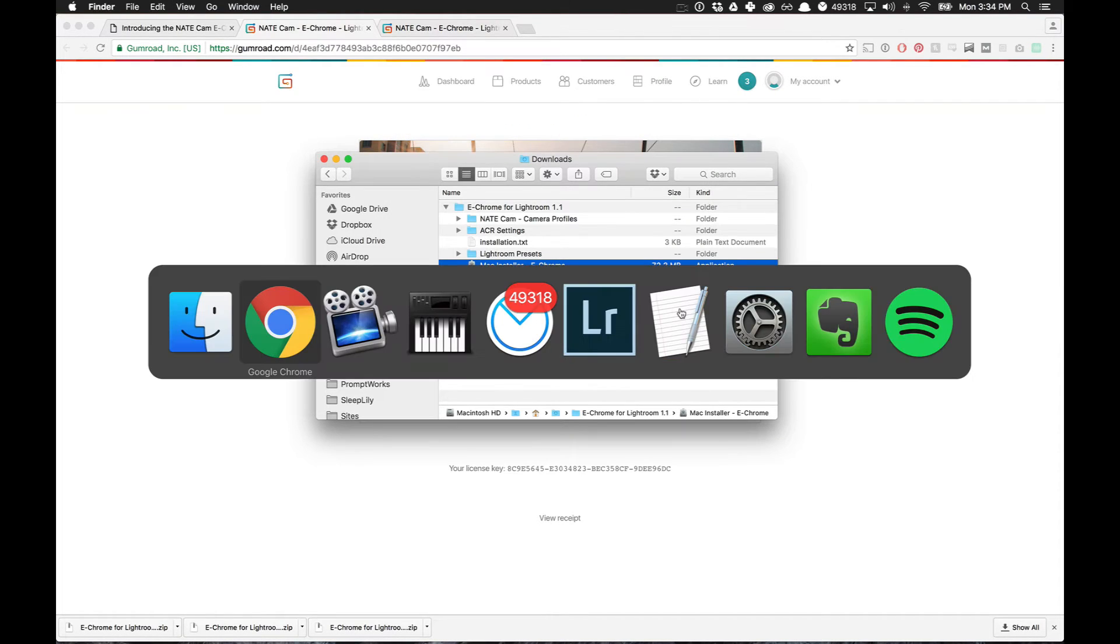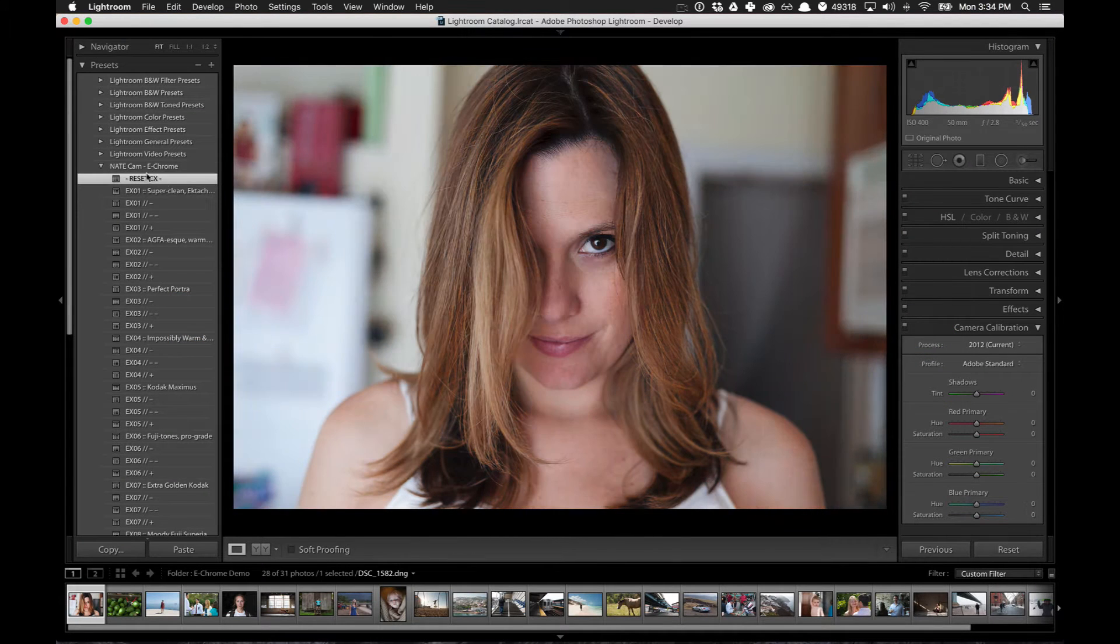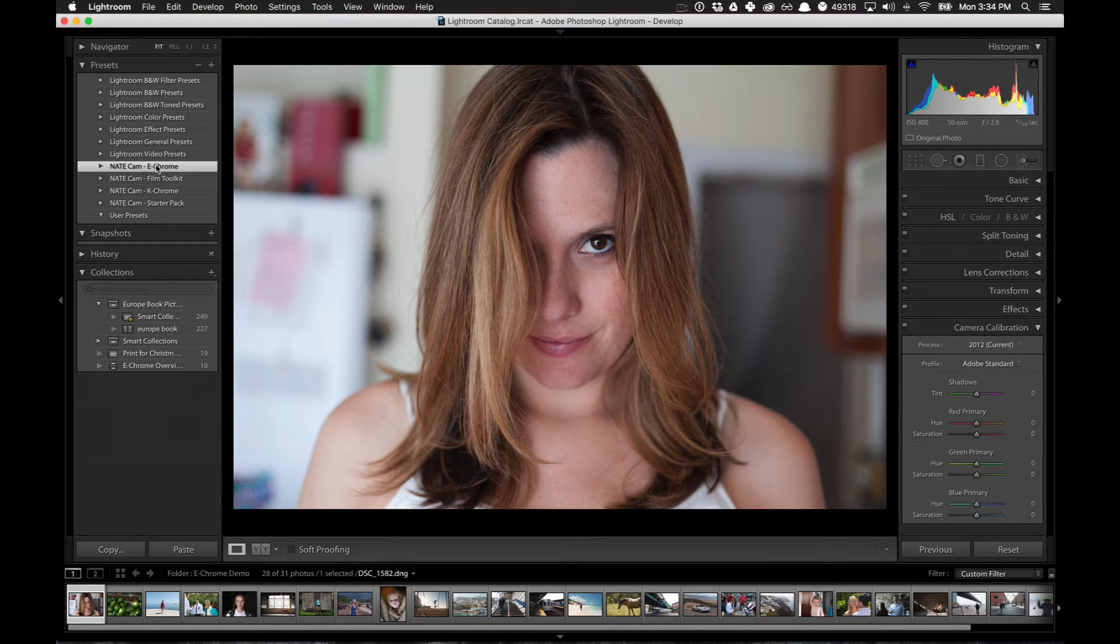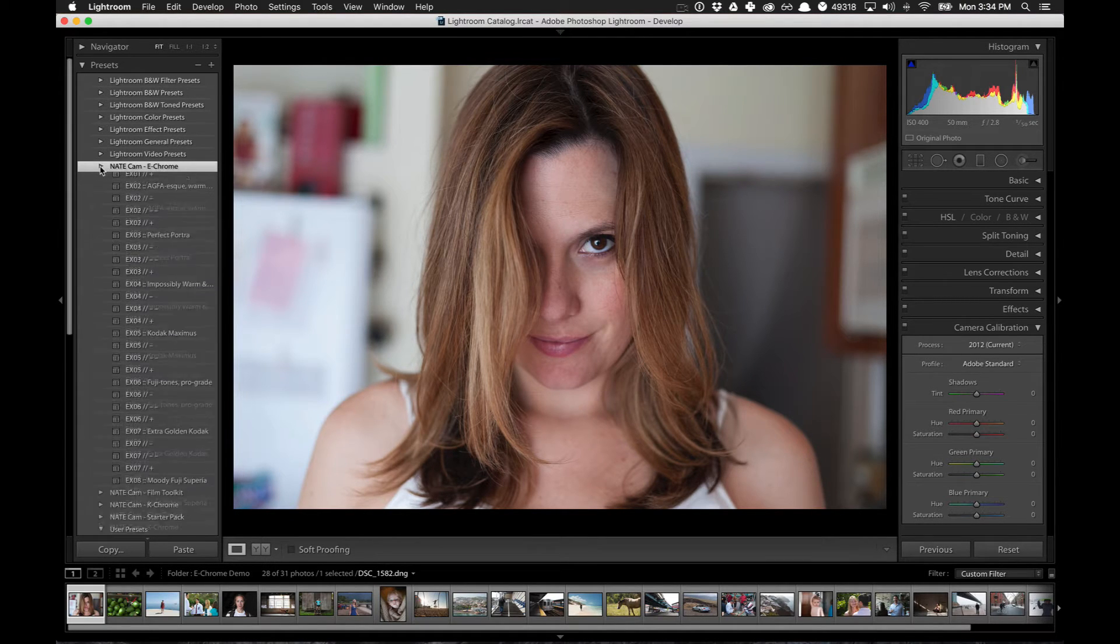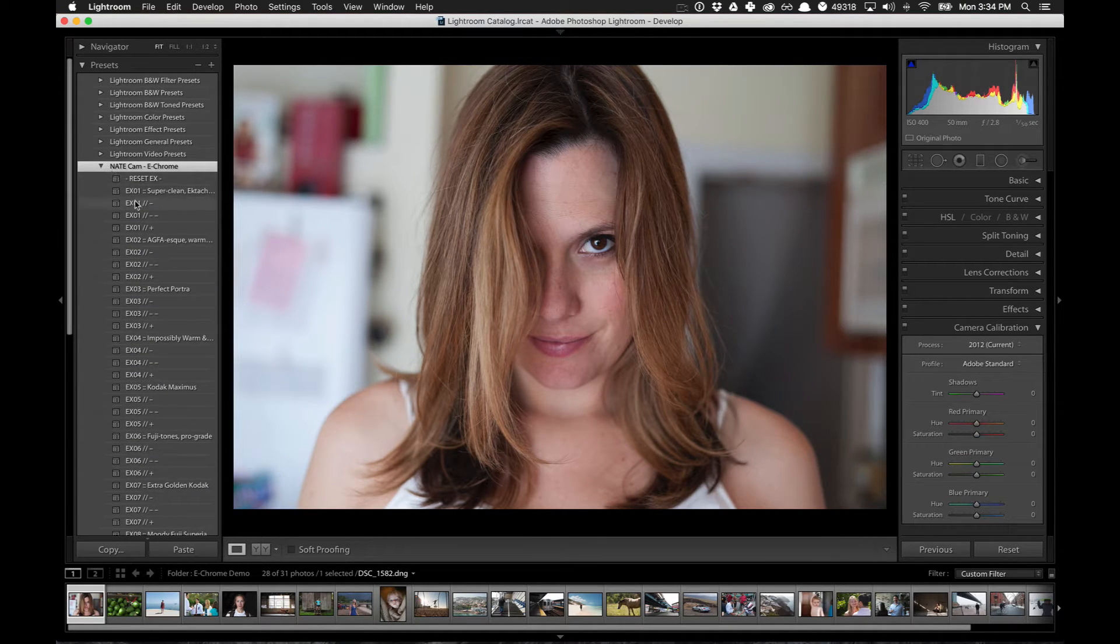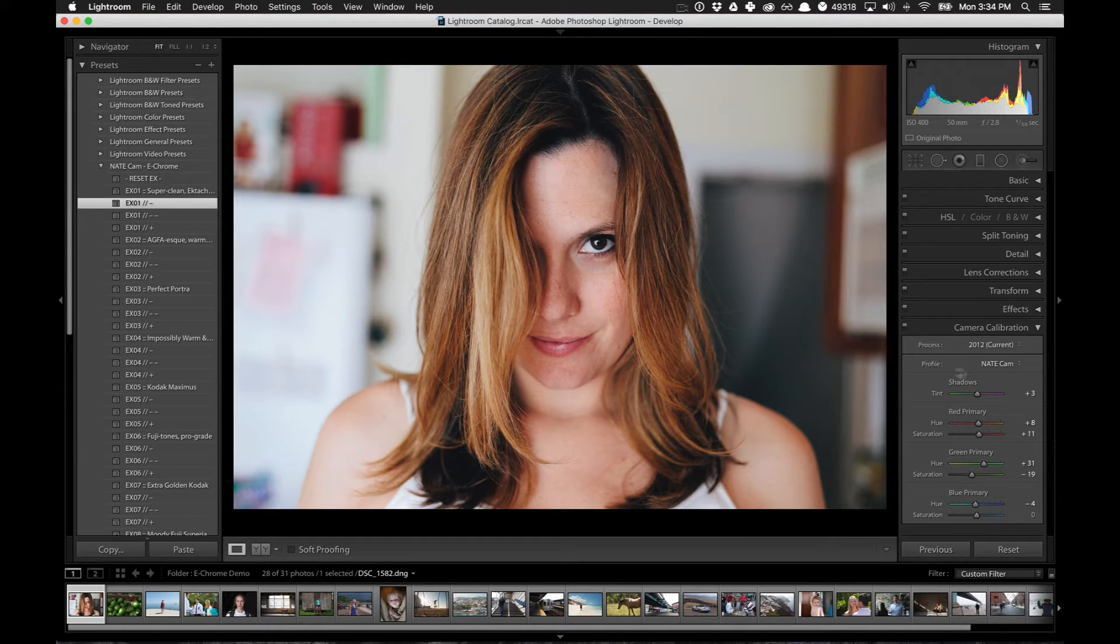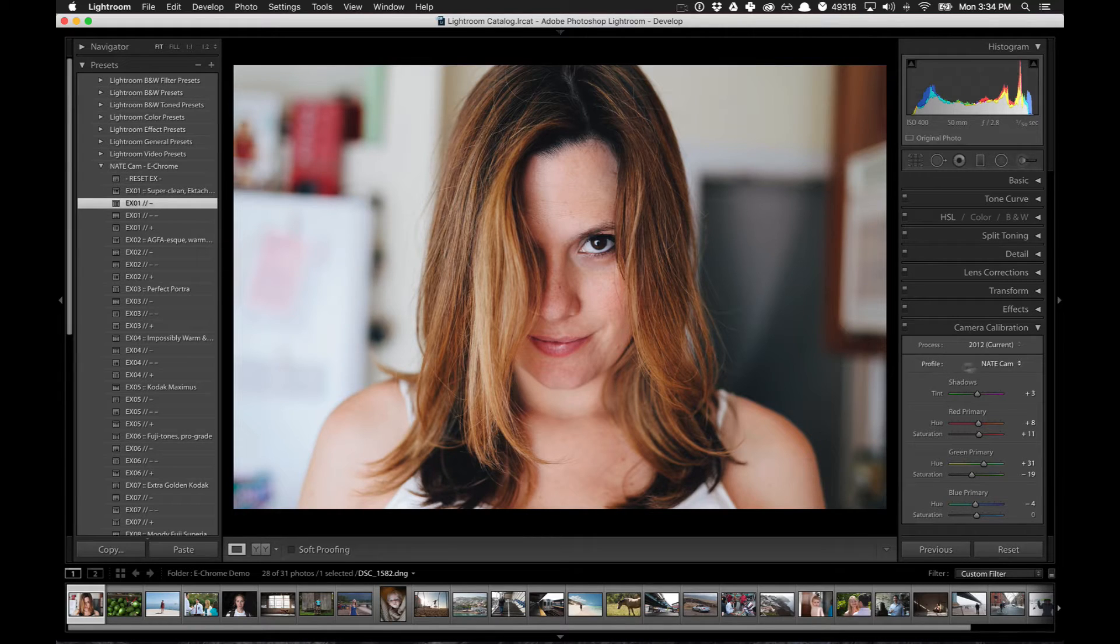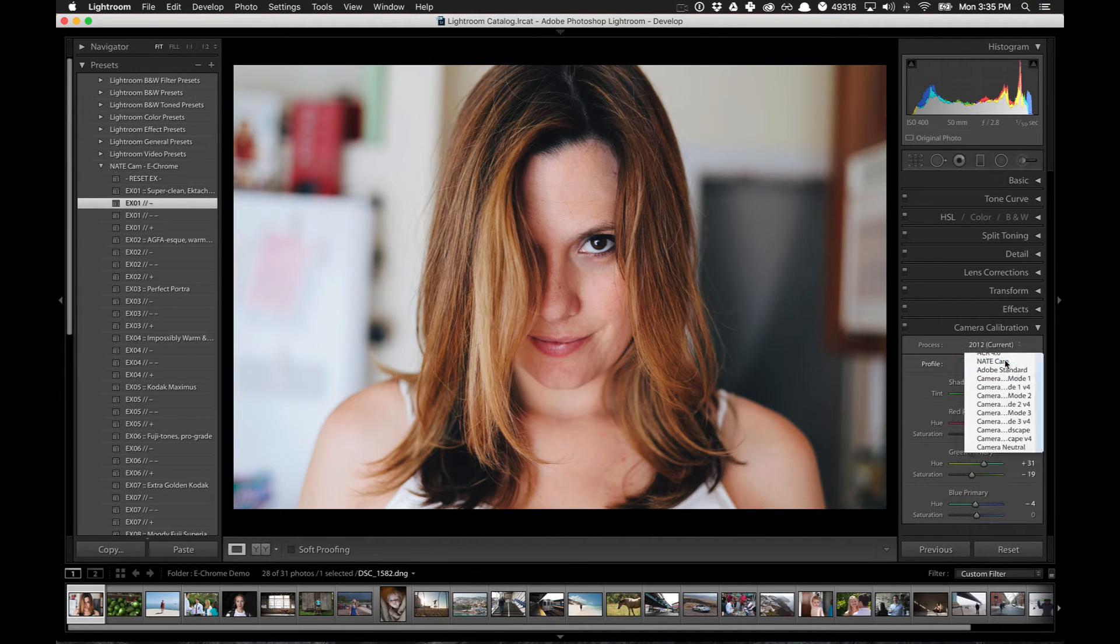So I've already done that. I'm going to pop over into Lightroom. And you can see right here, I've got my eChrome and I've got my Film Toolkit. And if I try one of these, I can come over here to my camera profile section. And see that, in fact, the camera profile is NateCam.